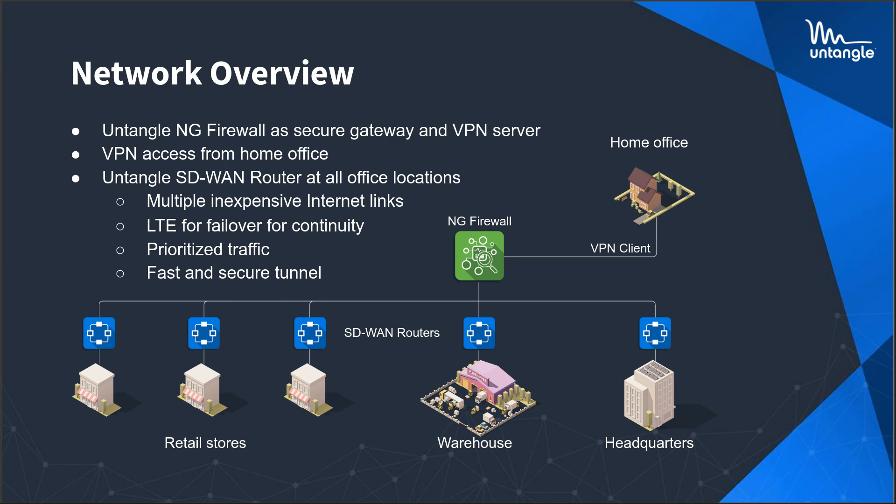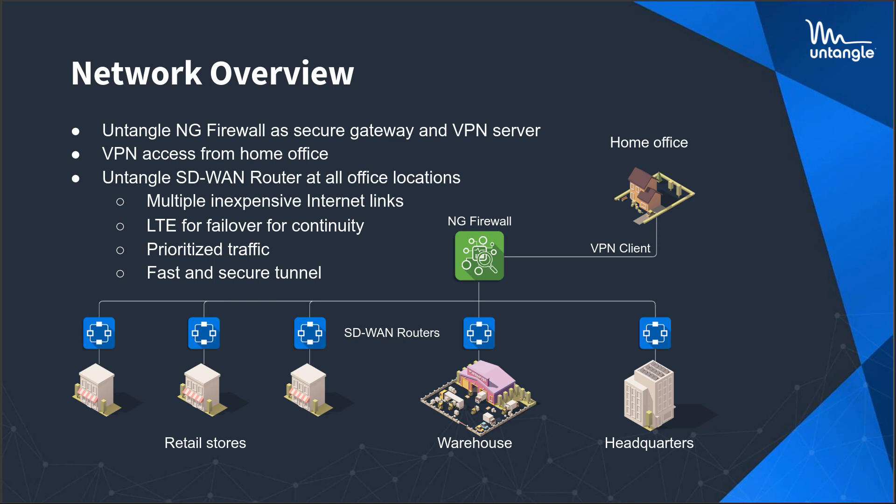CEO who works at home also needs VPN. So instead of SD-WAN router, they just have a client on their computer hitting the NG firewall because a big distinction to make is that the SD-WAN router is not a VPN server. It's a VPN router. So we don't do client-based VPN on the SD-WAN router. The NG firewall is the secure gateway and the VPN server.